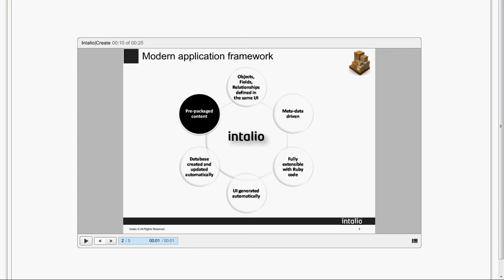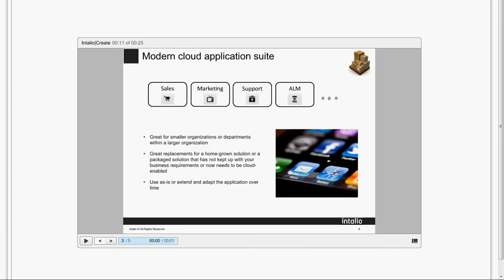When your business needs change, you simply modify the application design. The entire platform does the rest. It automatically propagates the changes to the database, to the UI, to the business logic, everything. You never touch the database or the application server.